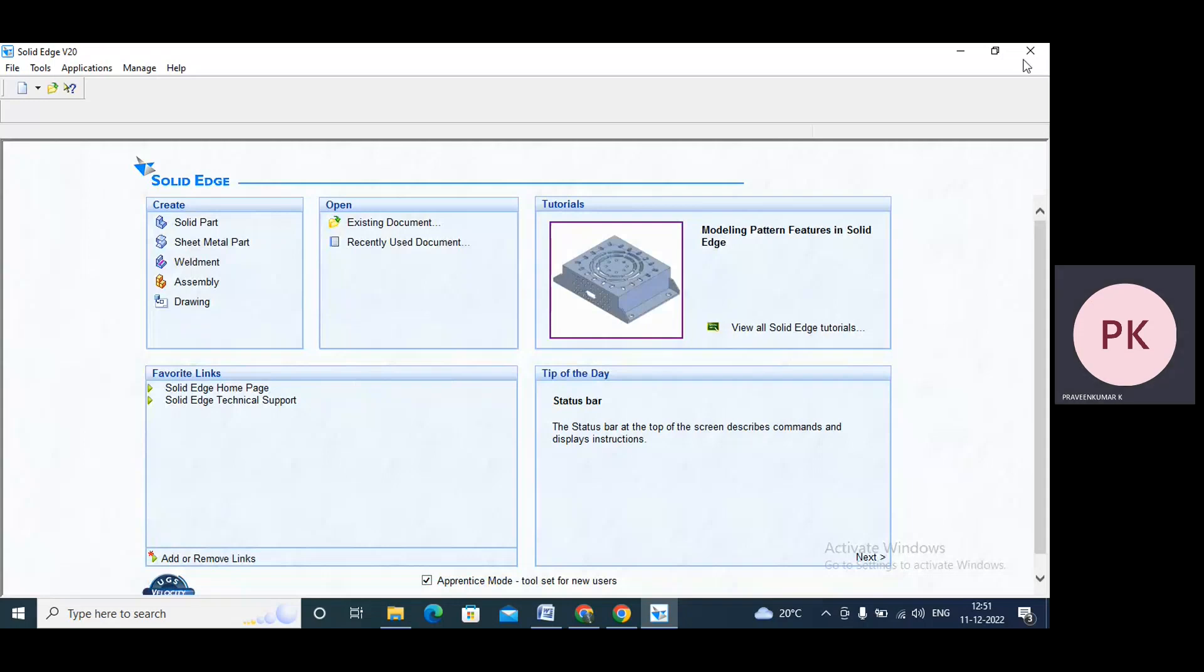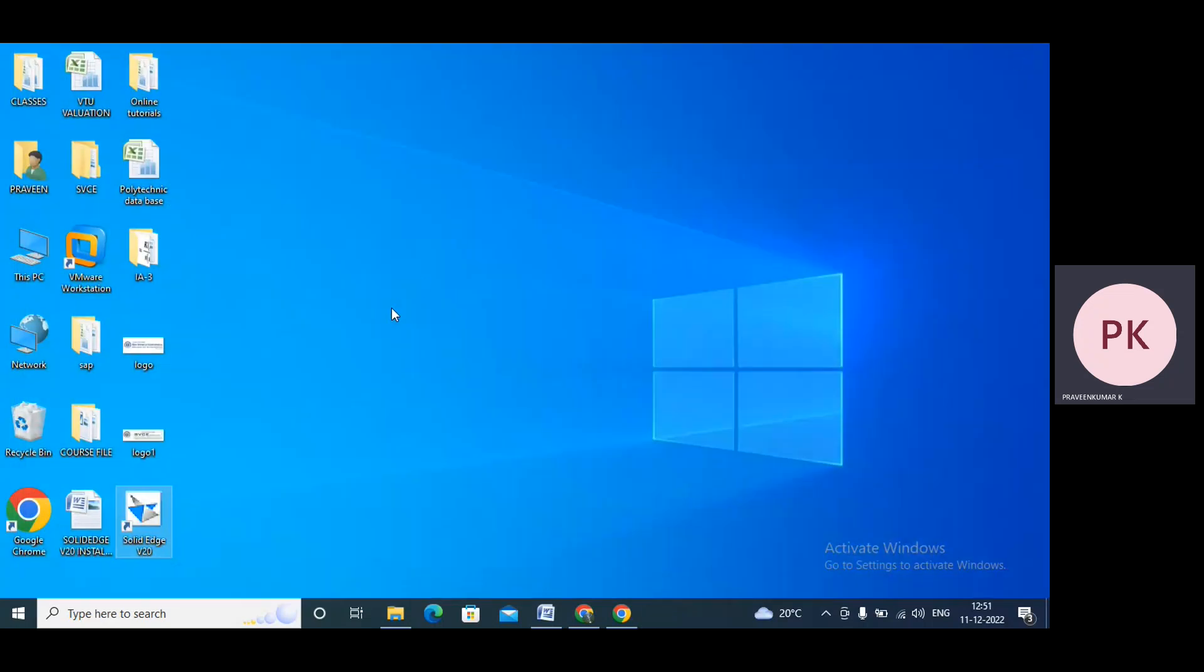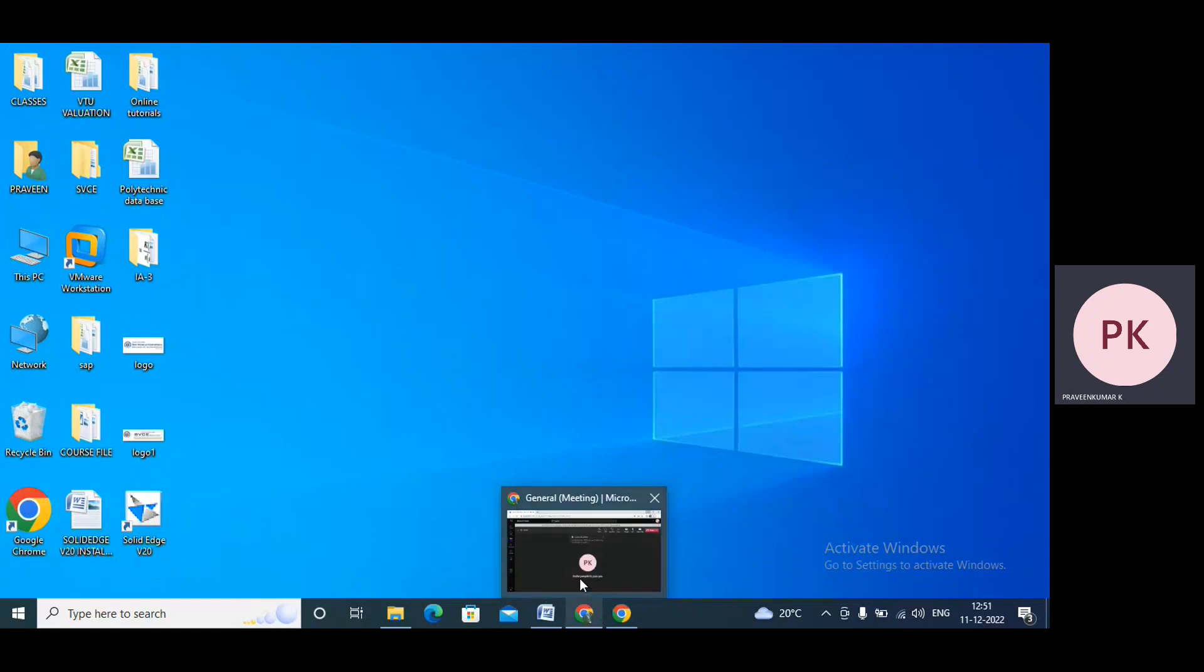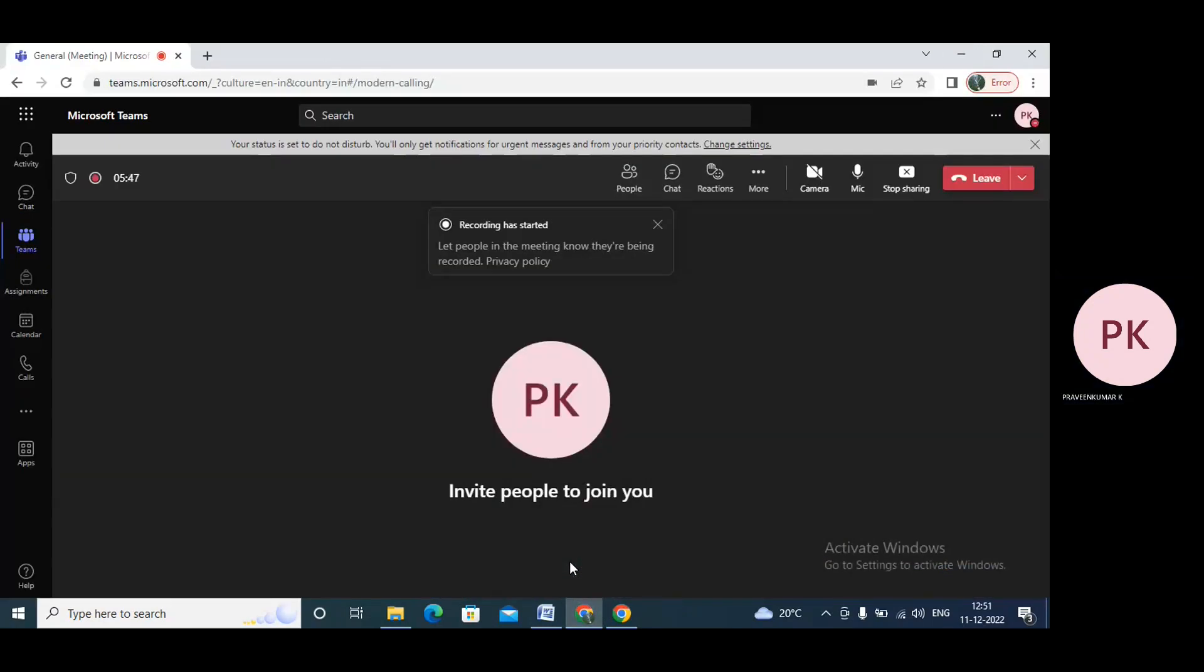So now it's open. Like that, we need to install Solid Edge V20 software. In the next video, I'll provide a link on how to download Solid Edge V20 software.